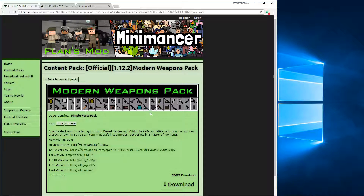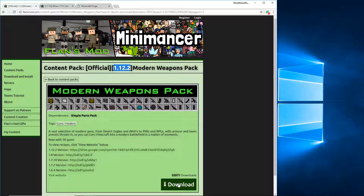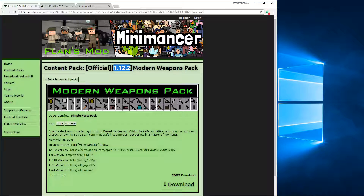I'm going to install two content packs. If you're installing one, you'll see the latest version and just click the download button. But I'm going to install a 1.12.2 mod and a 1.7.10 mod.